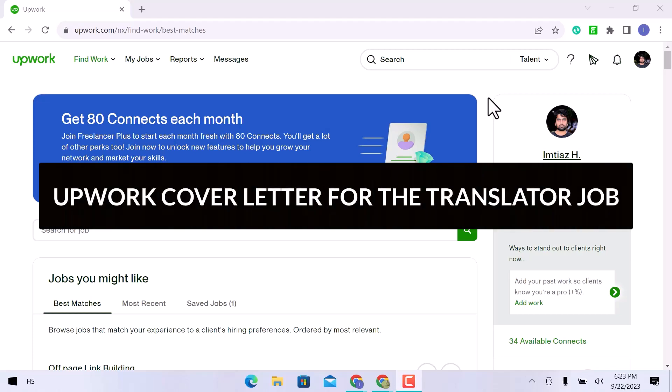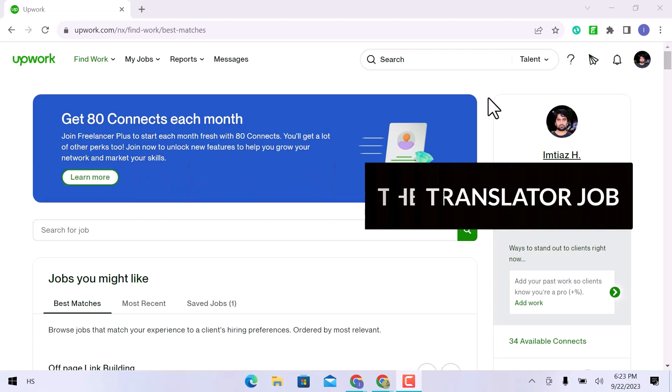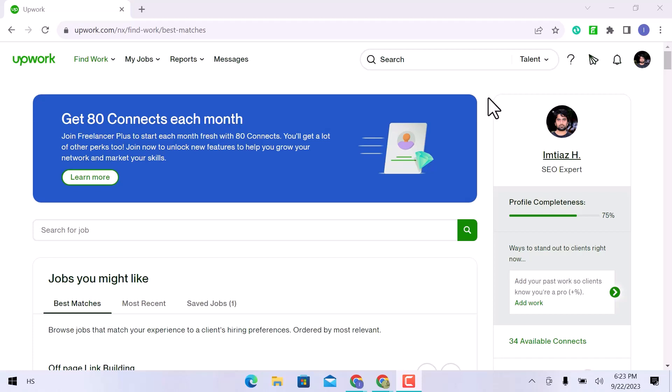In this video, I will teach you how to write an Upwork cover letter for the translator job. So let us get started.